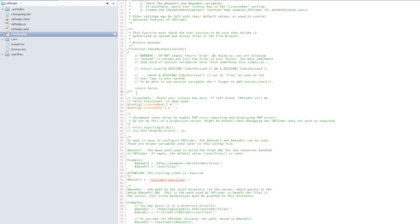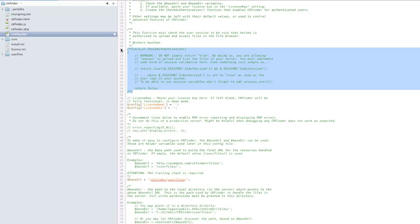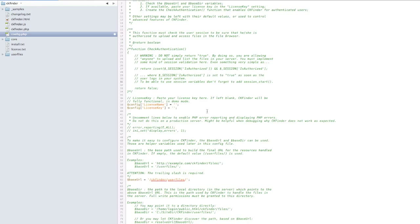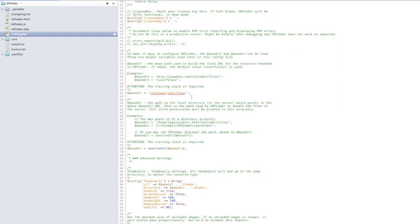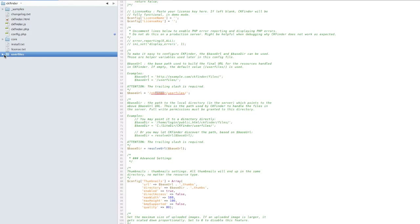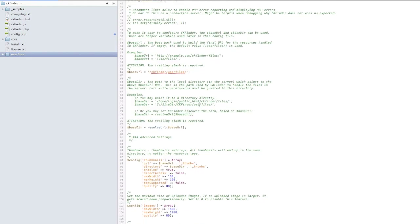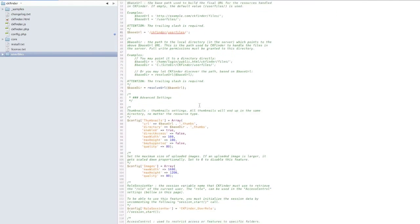Scroll down and you have to set the path to user files. Since I'm on a local site, I can leave it as is. If you're on a web server, you have to enter your full path — something like yourdomain.com / ckeditor / ckfinder / userfiles.